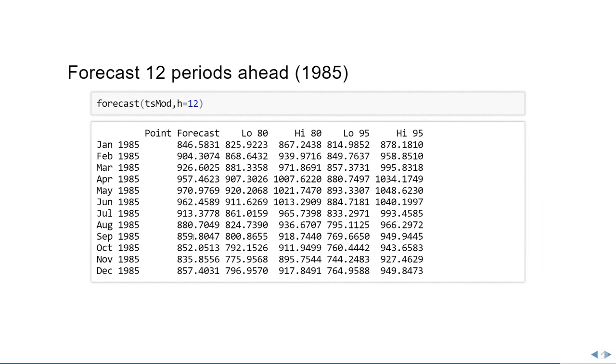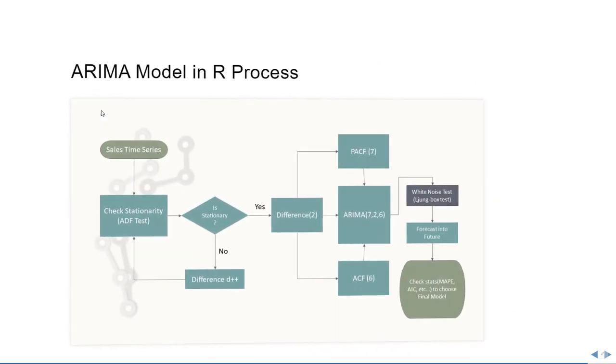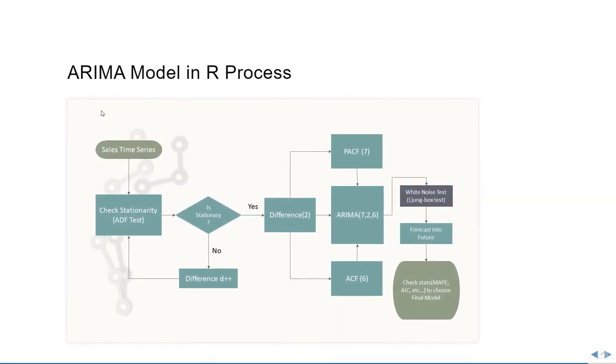So to forecast 12 months ahead for the year 1985, what we're going to do is take the time series model that we have built and then give the second parameter h equals 12, which means it will forecast 12 months ahead. And this is how we obtain the 12 months forecast using the forecast function. In summary, we first imported the time series, checked the stationarity, did the difference of 2, chose the p term and the q term, and then forecasted into the future.